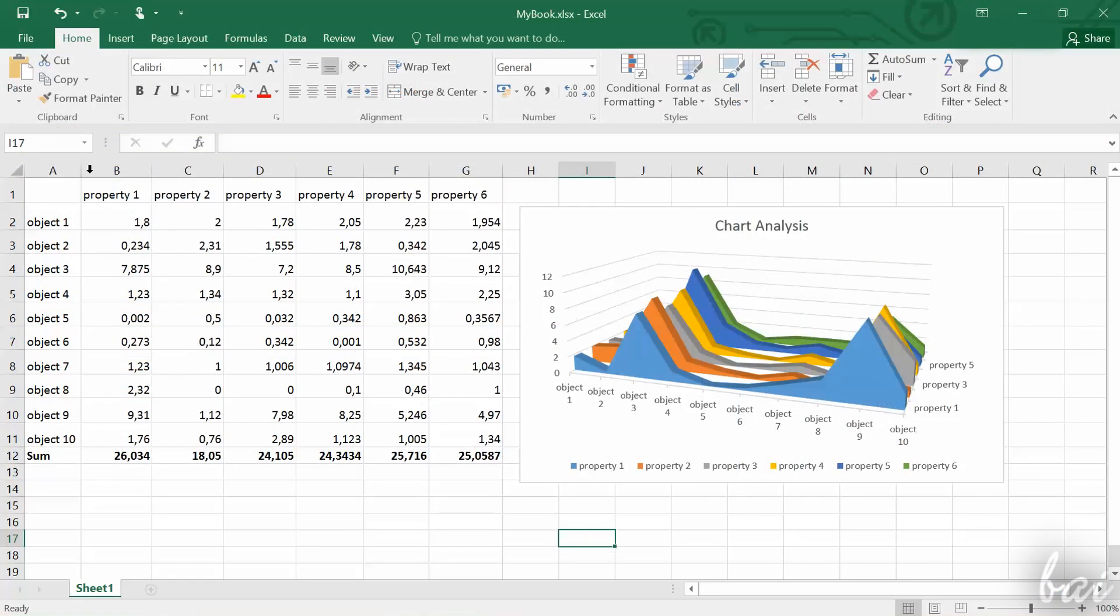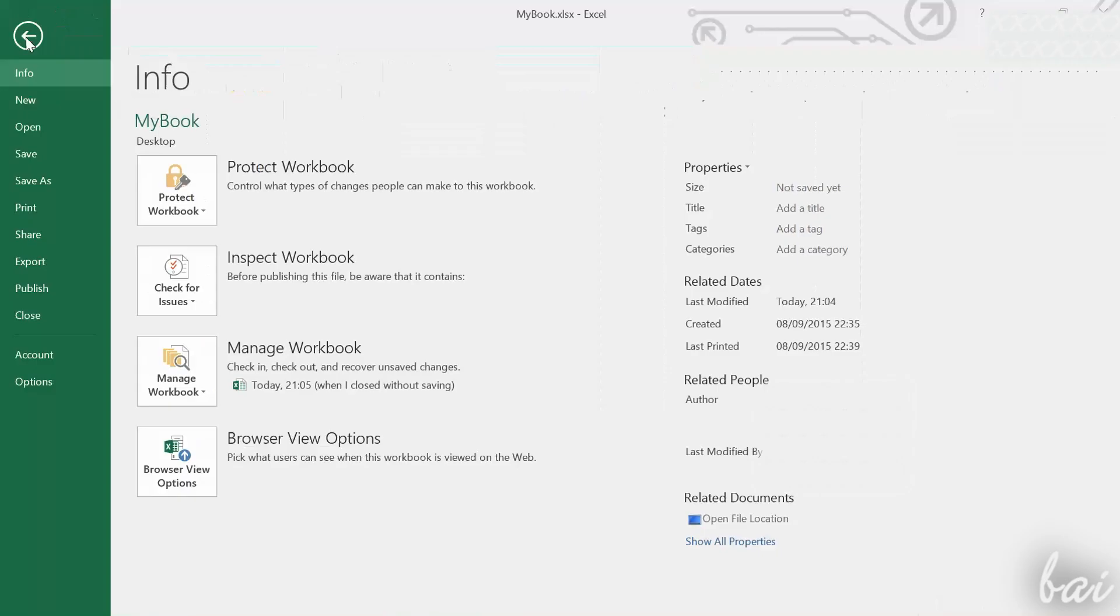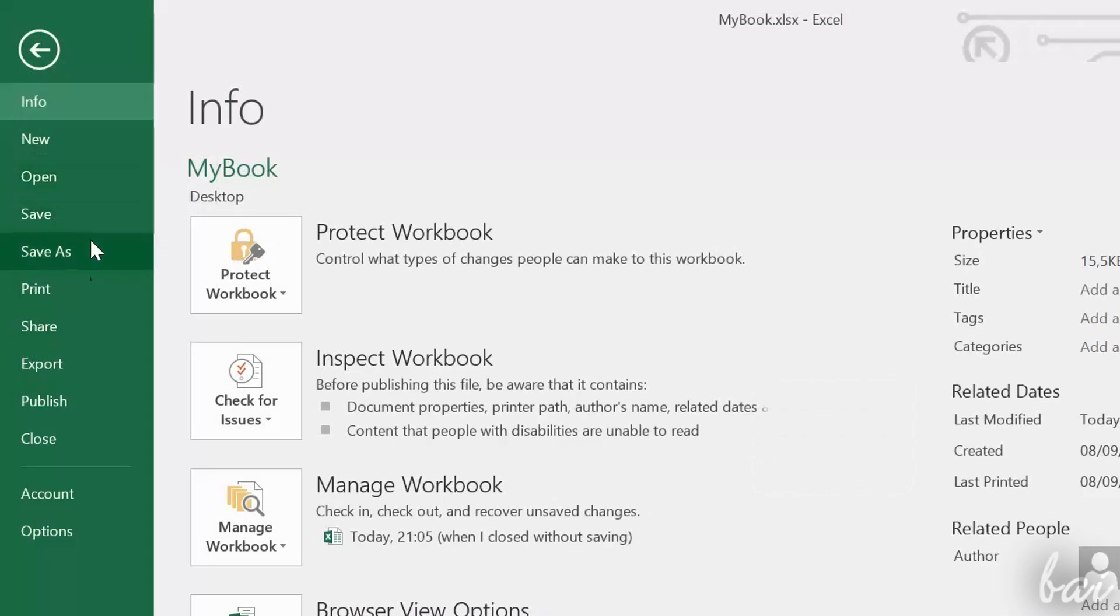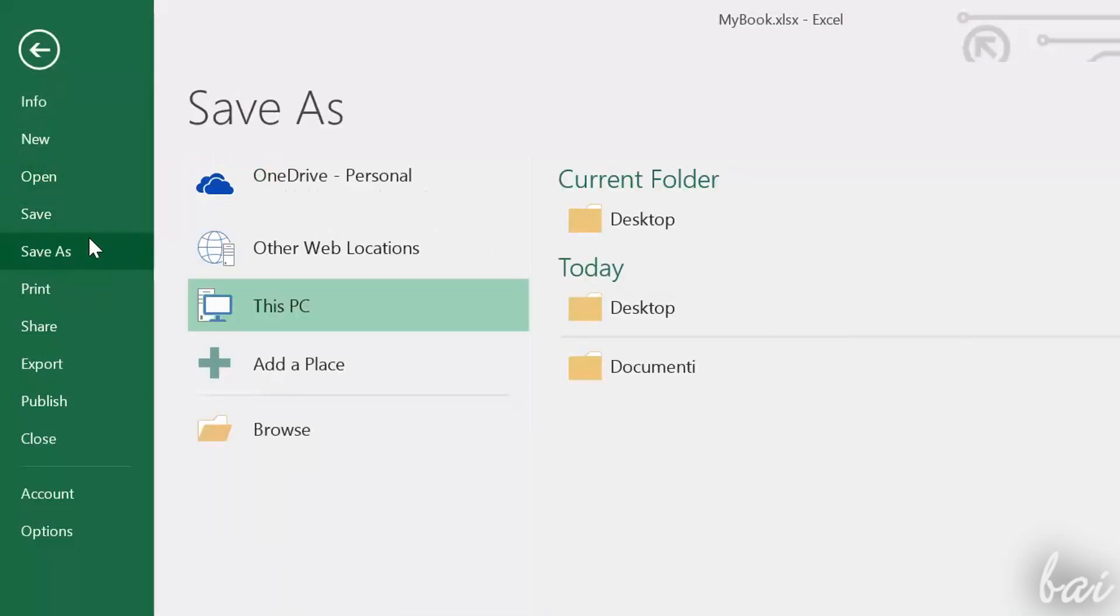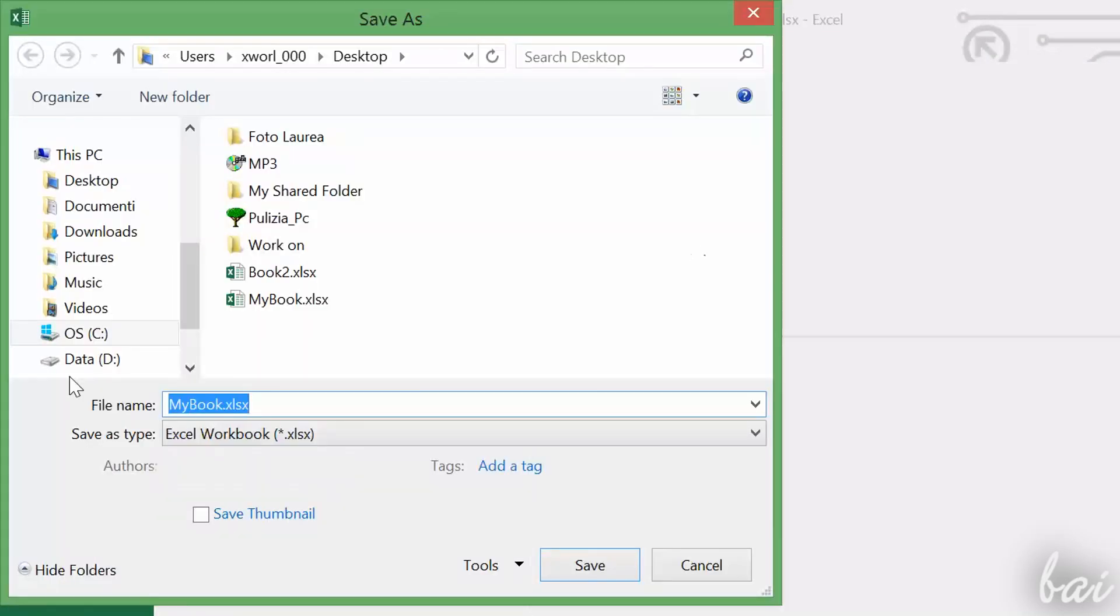When finishing your work, save and export it. Just go to File and then to Save As, and save it as .xlsx if you want to open and edit it later.